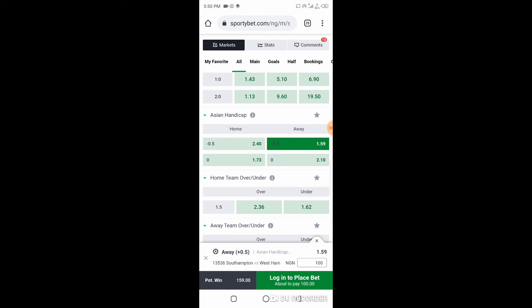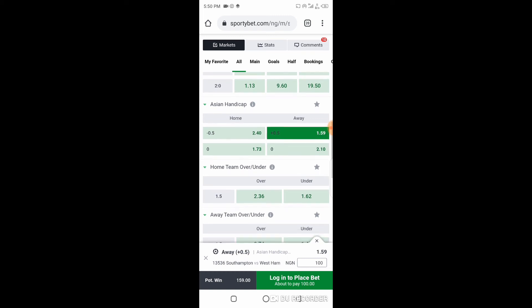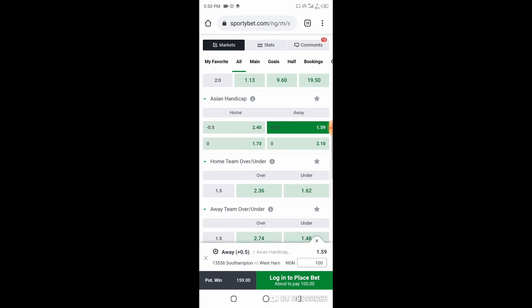If per adventure West Ham are able to win, then you've won. If they drew, then you've also won. But if they lose, then you've lost. Once Southampton loses, then just count it as a loss to yourself.